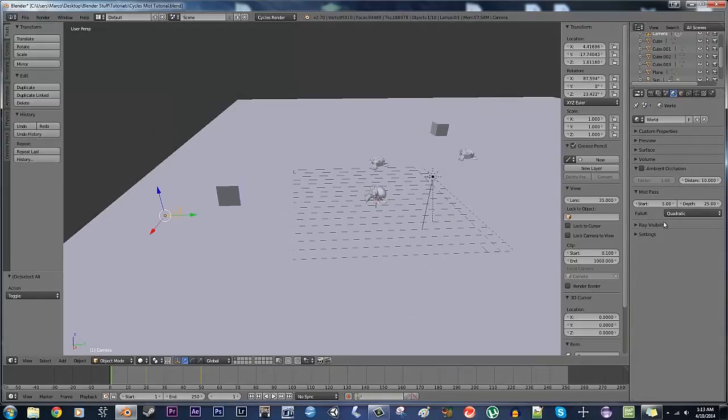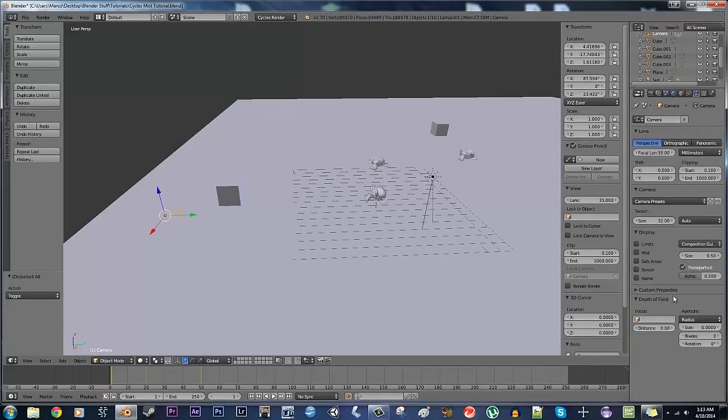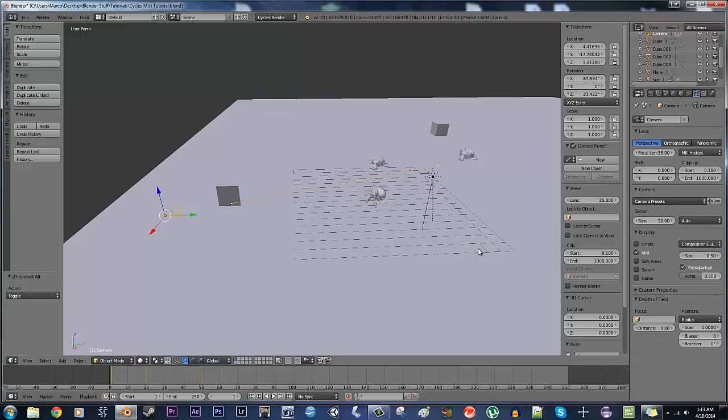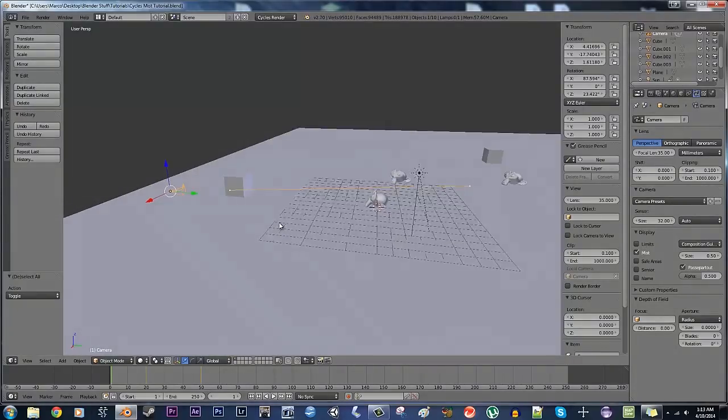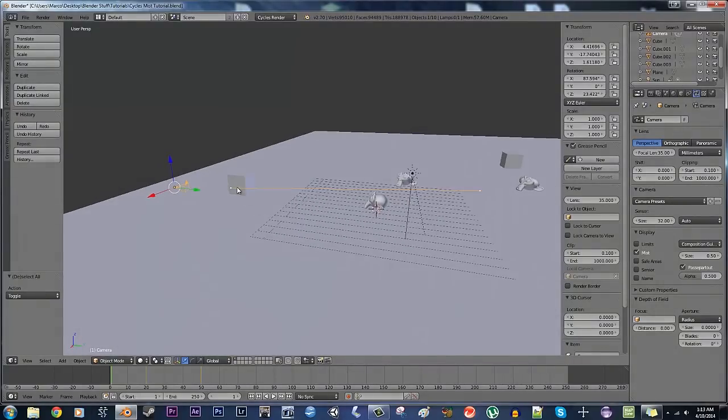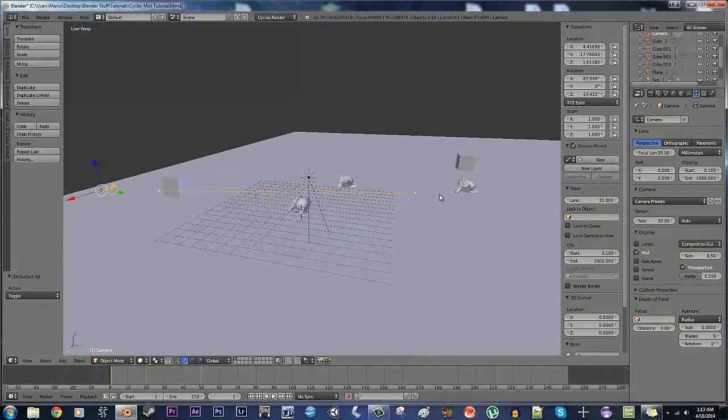I believe if we go to the camera here, and I'm just going to hit show the limits in the mist, so now that I hit mist here under the camera, I can see exactly where the mist is going to start and where it's going to end.